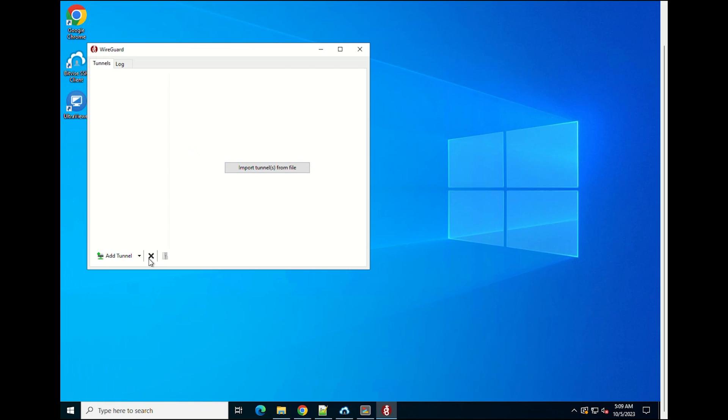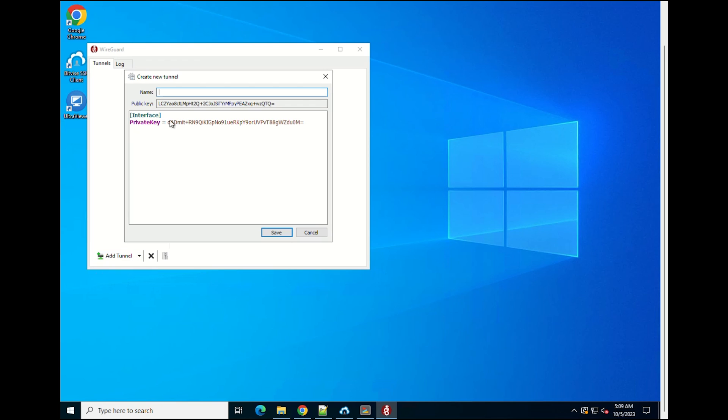Once installed, open the WireGuard application and click Add Tunnel. Add empty tunnel. Enter a name for the tunnel.